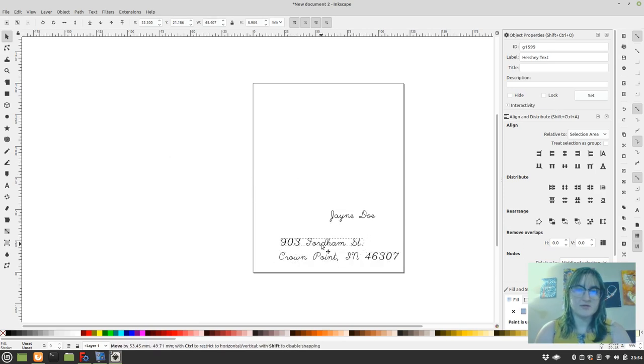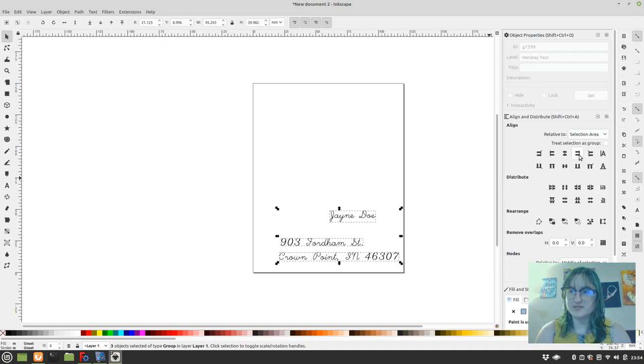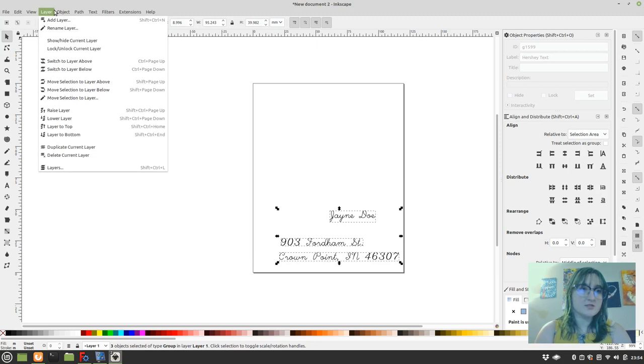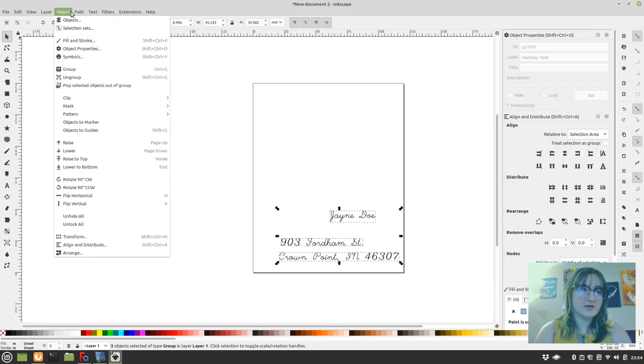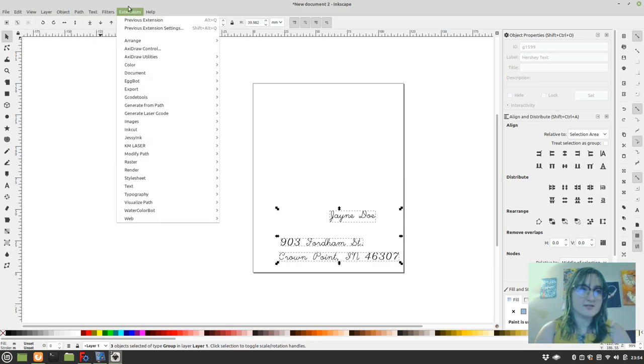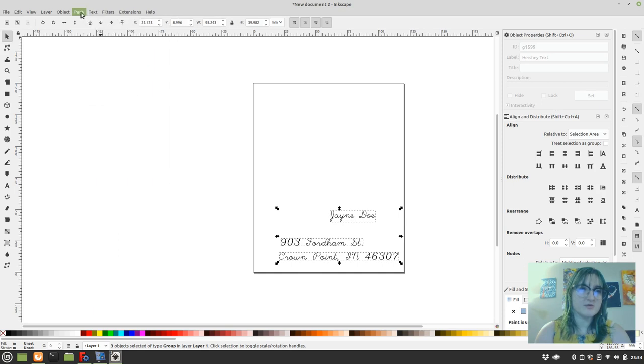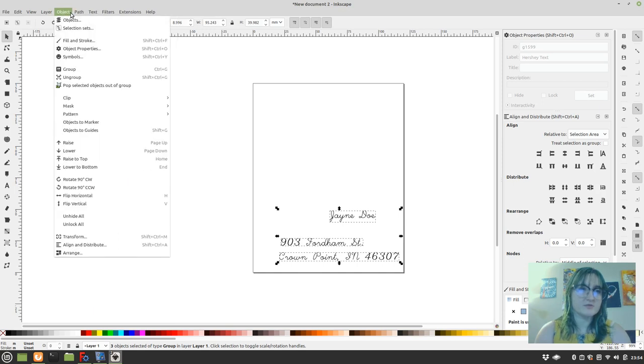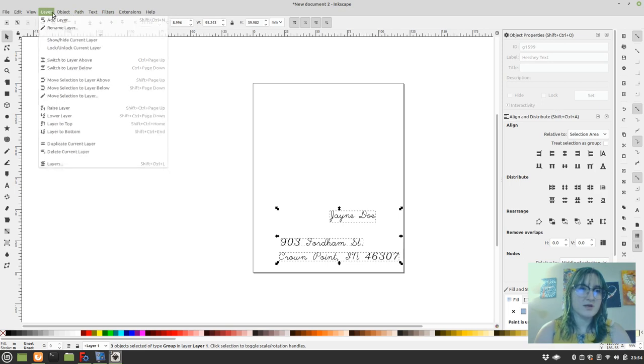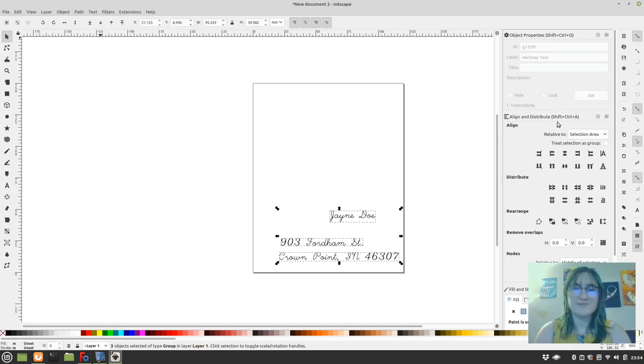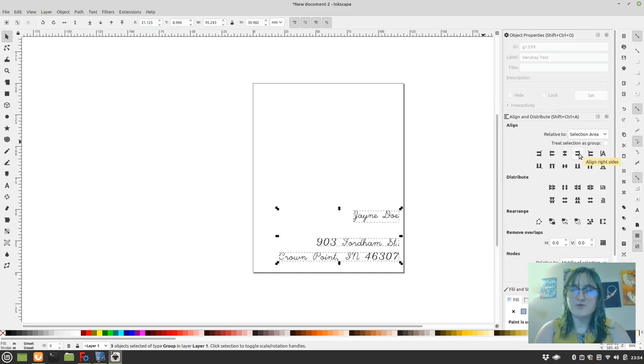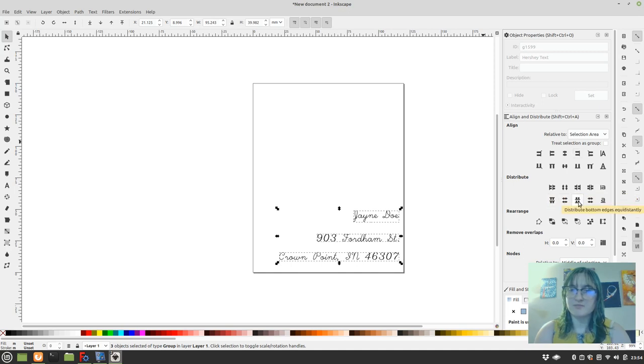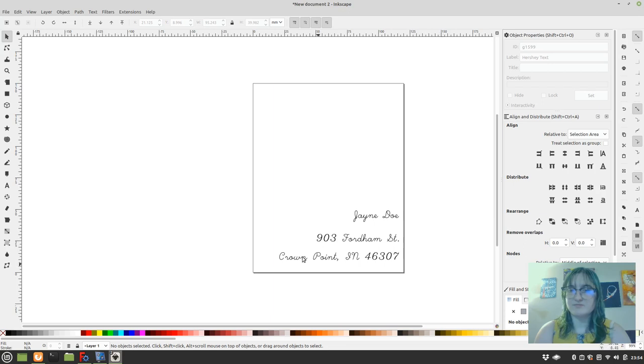Now we don't really need this anymore. And what I'm going to want to do is use this menu. You can pull up this menu with shift control A. And so I'm going to want to align it on the right. And I also want to distribute bottom edges. So that's kind of cool.